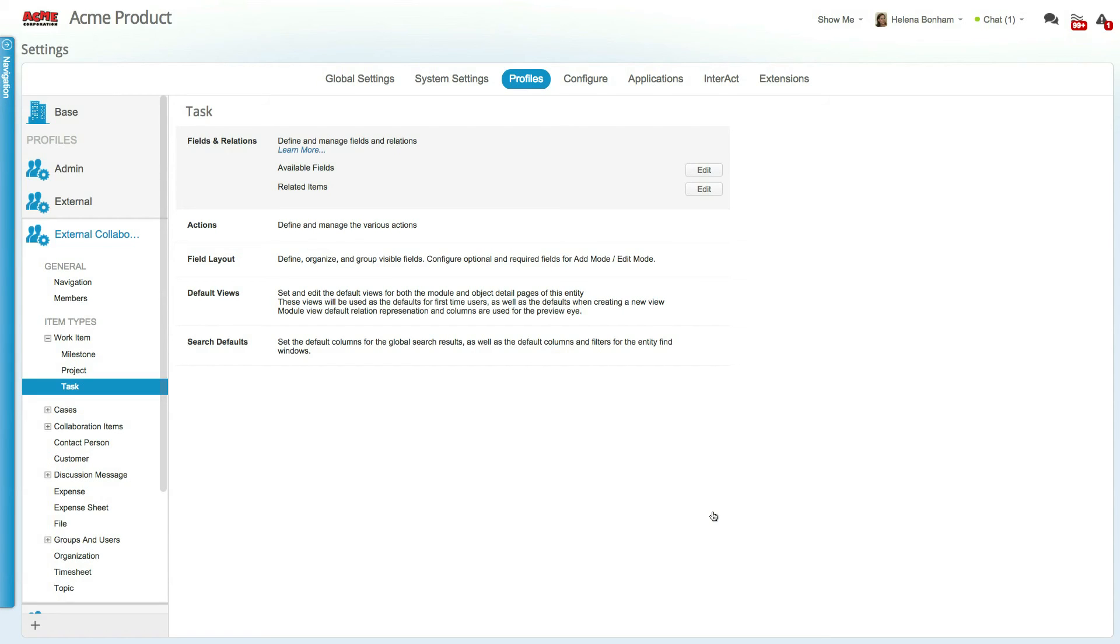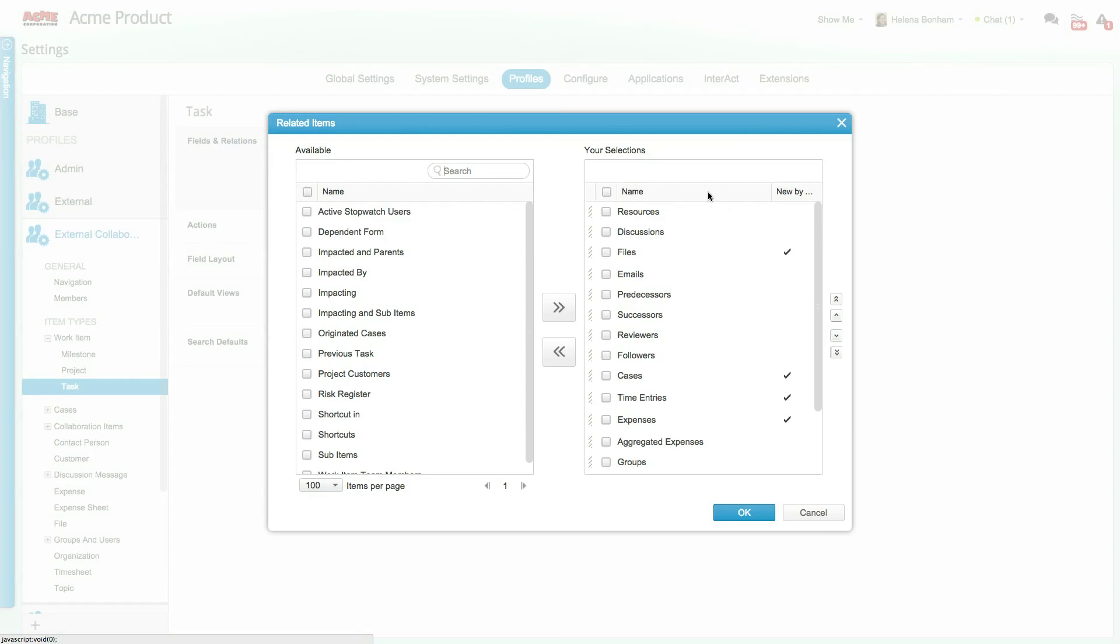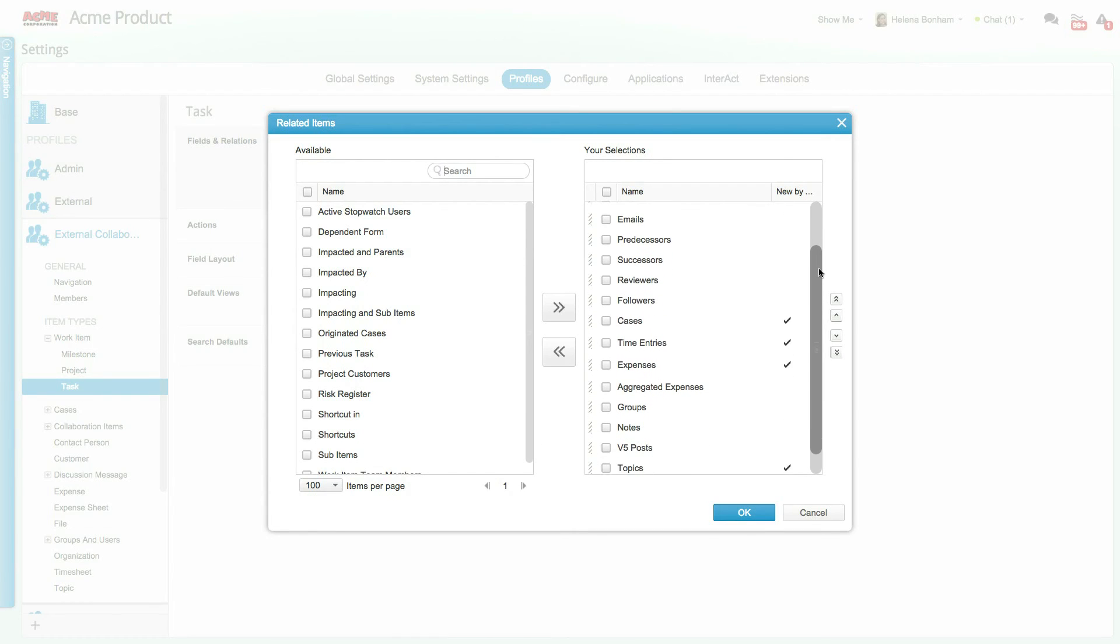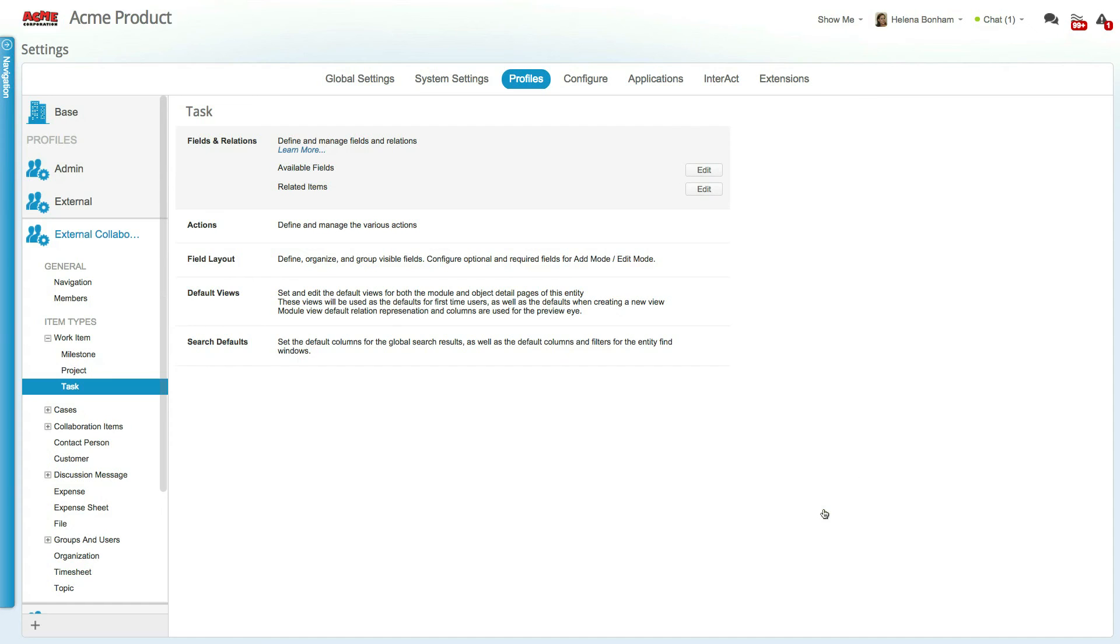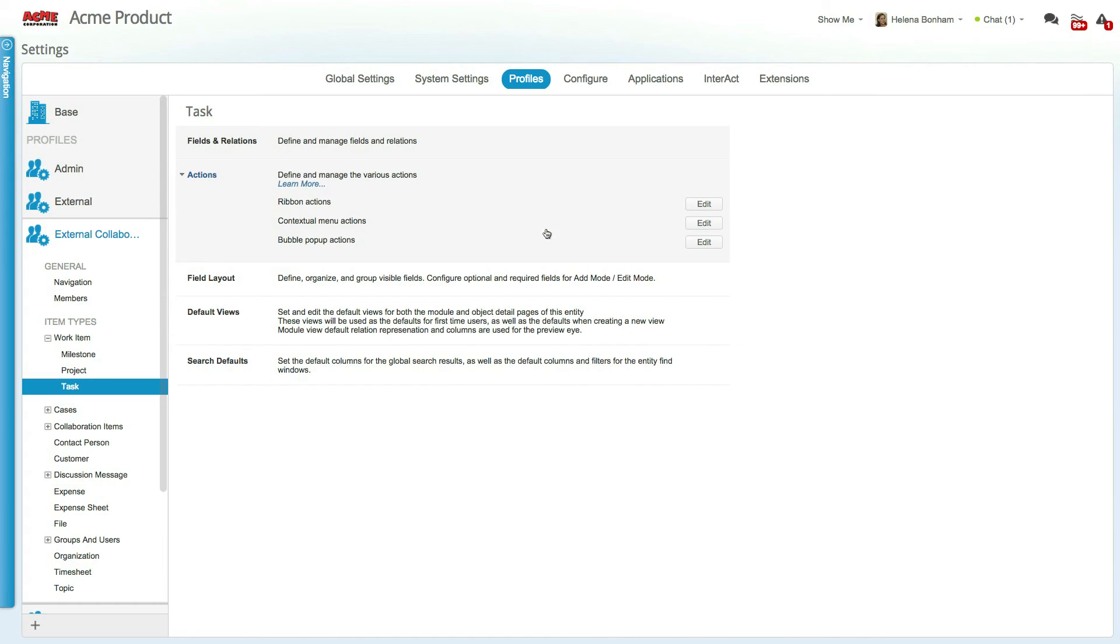You can also determine which related items users have access to. This includes Clarizen panels and any other custom relations you have built. Moving over to the actions section, you'll notice that you can select which actions will be available to users in the ribbon, contextual menu, and the bubble pop-up.